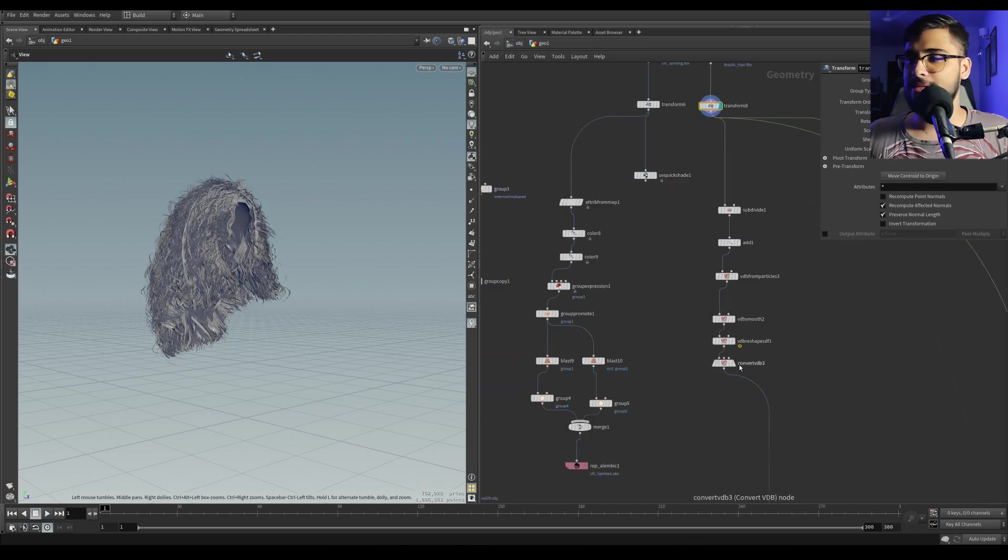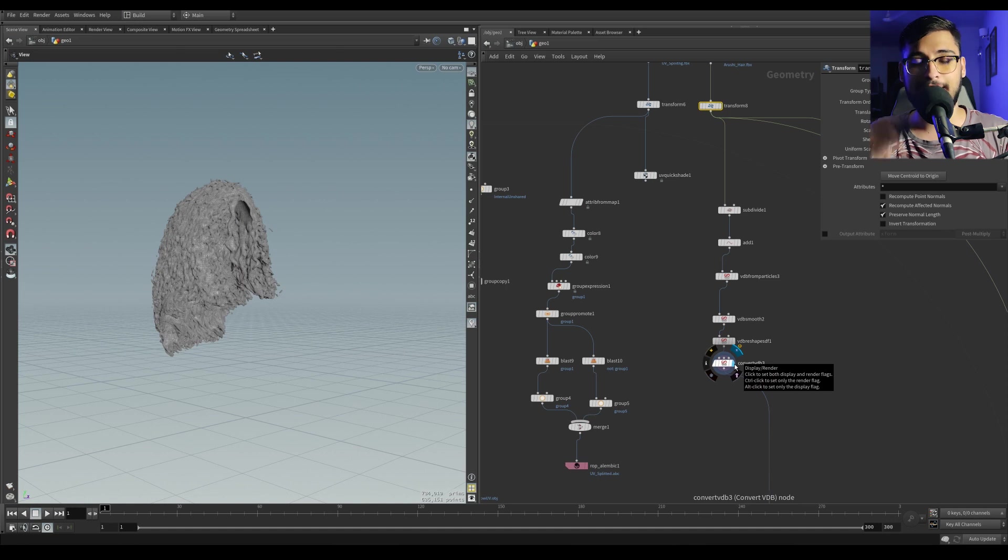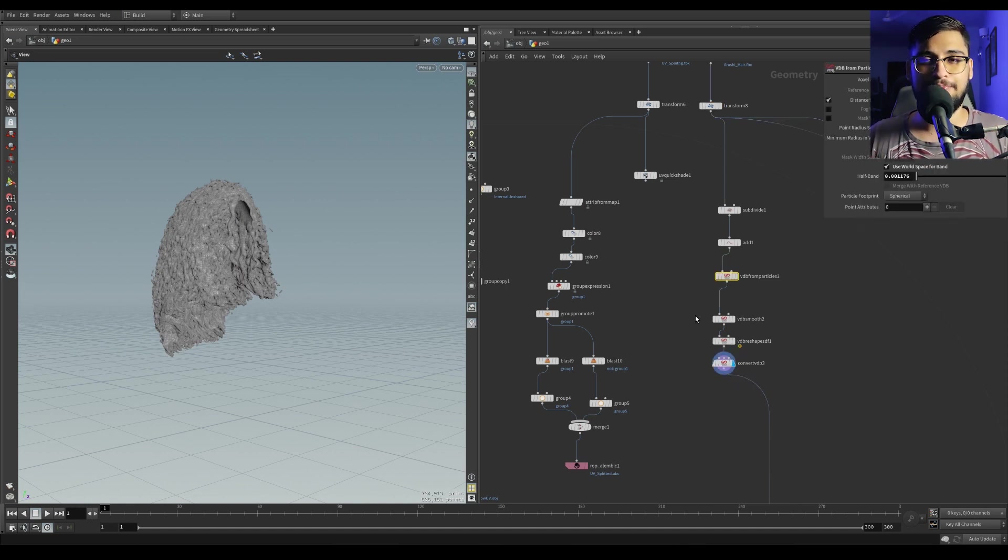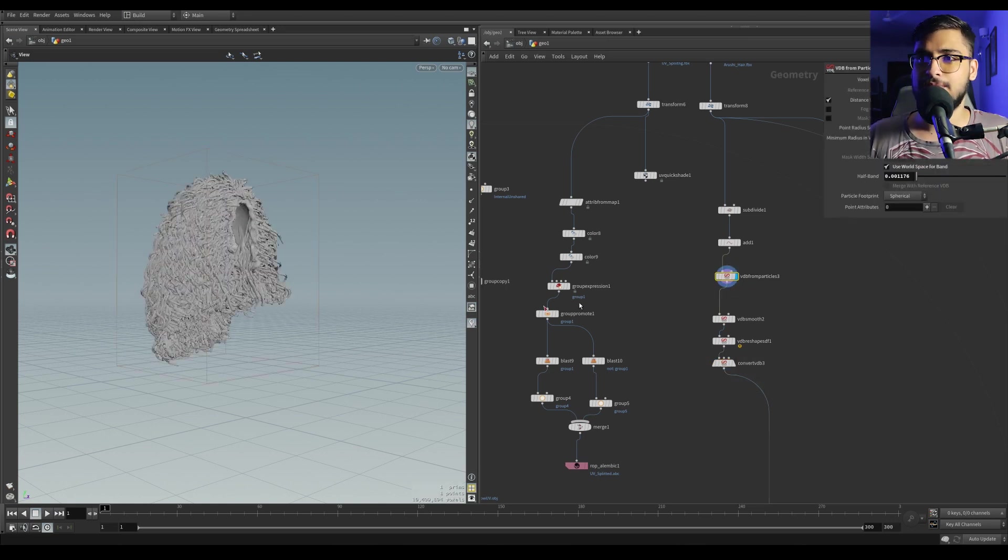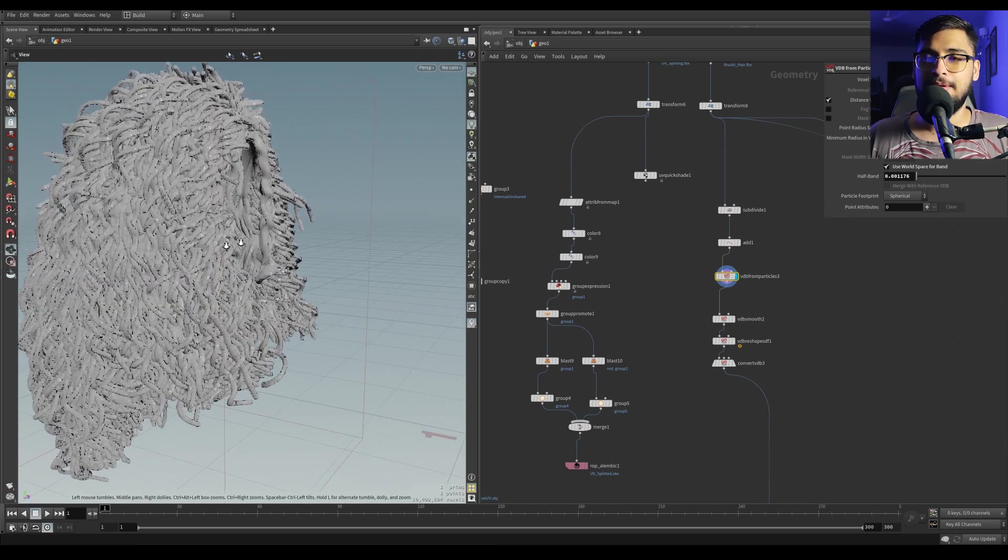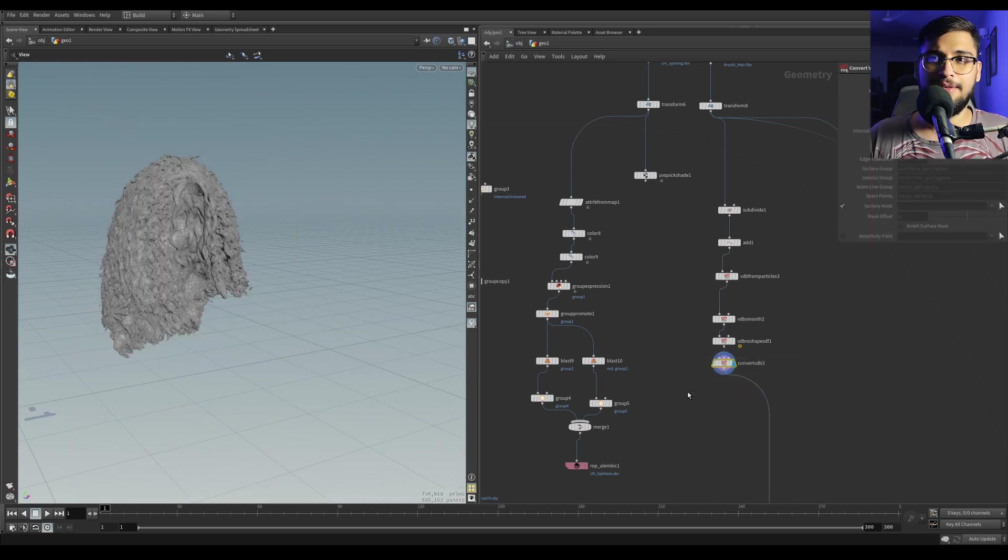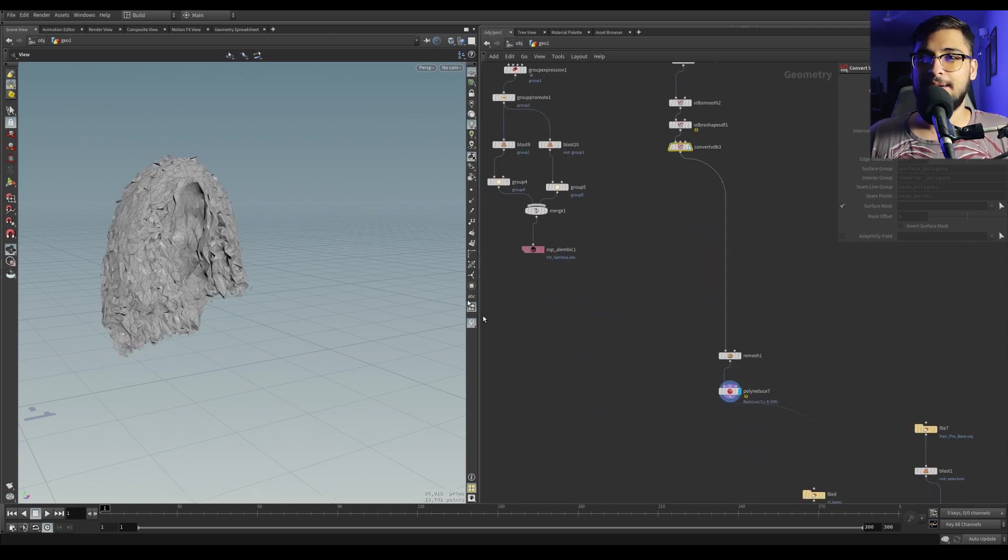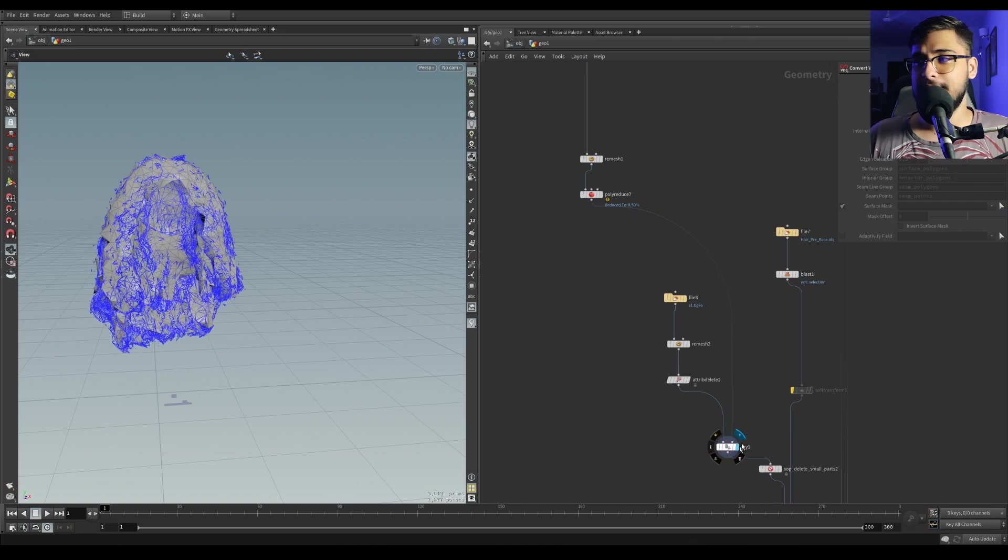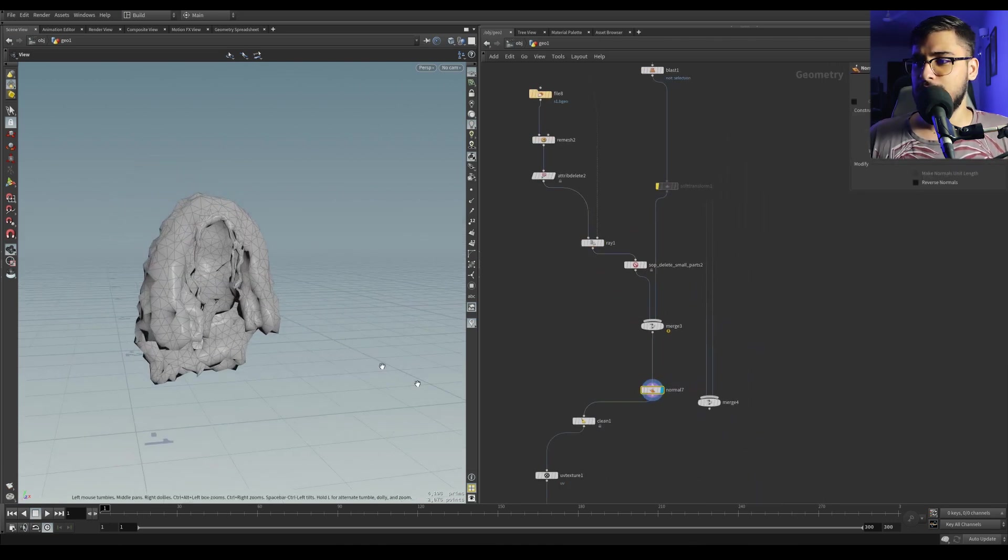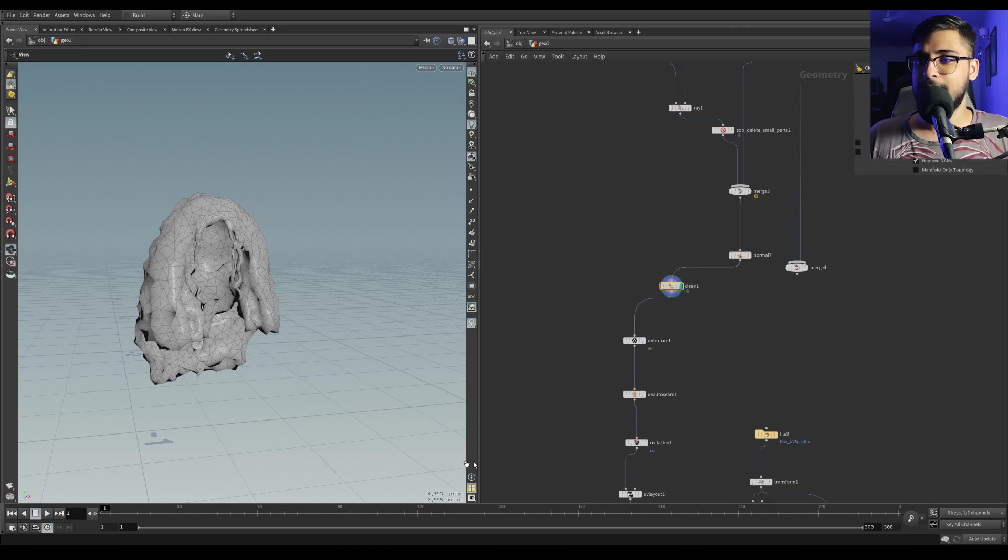What I did is I converted it into a volume and converted it back into a polygonal mesh. I used a bunch of VDB and VDB convert nodes. This is how it looks in VDB mode, and once I converted that into polygons, it looks like this. I remeshed that, poly reduced it, and that's pretty much it.